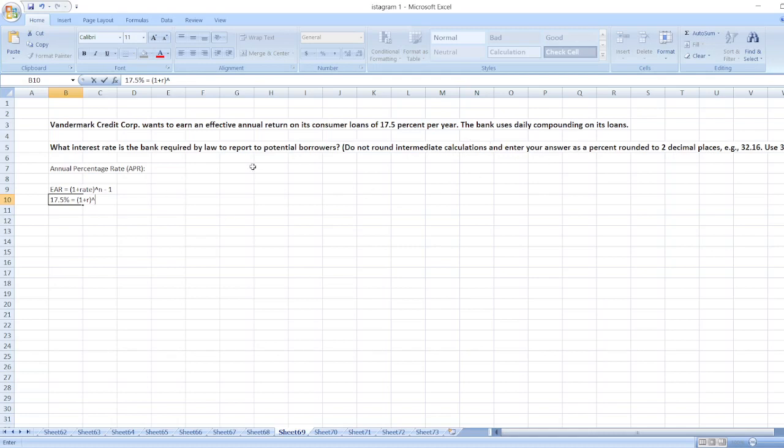Time is the bank uses daily compounding on its loan. So in one year, there are 365 days. So N is equal to 365 minus 1.